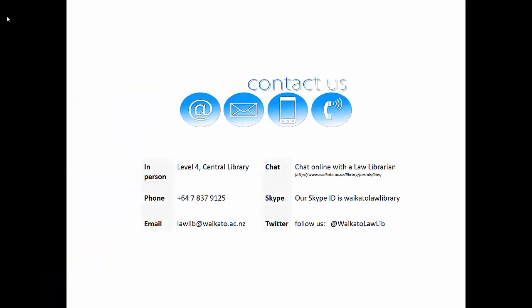Okay, so that's pretty much it from me. If you want help with this or anything else, get in touch. The details are on the screen.